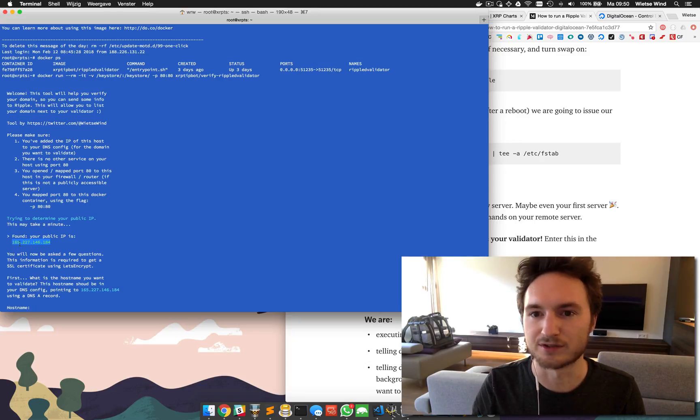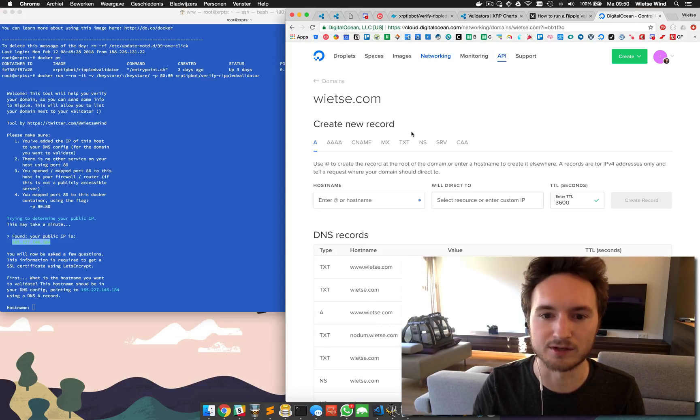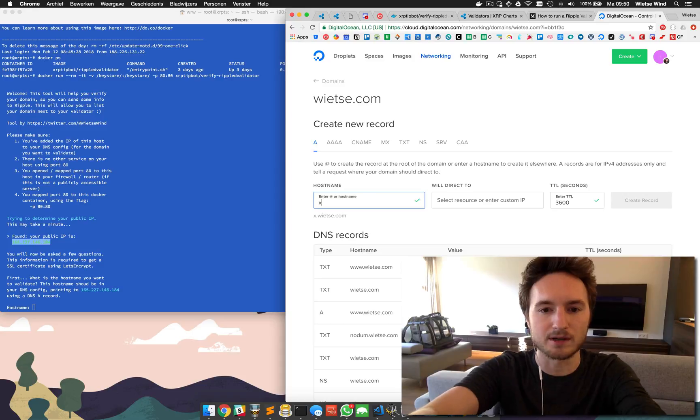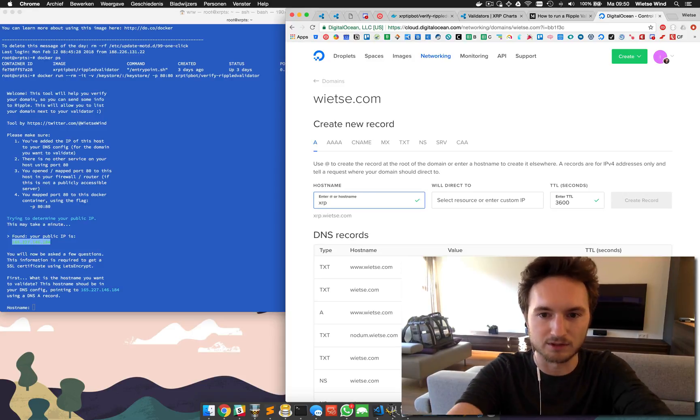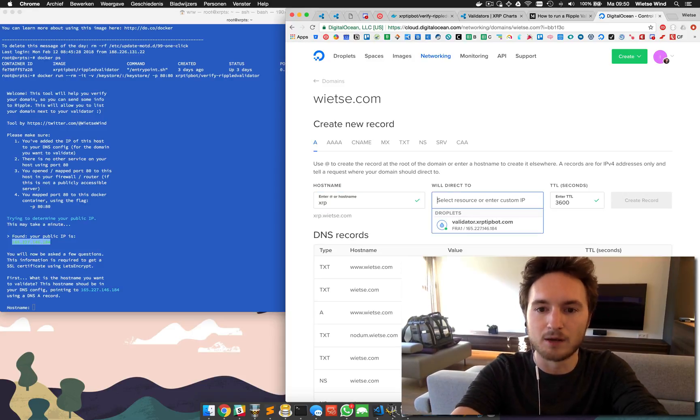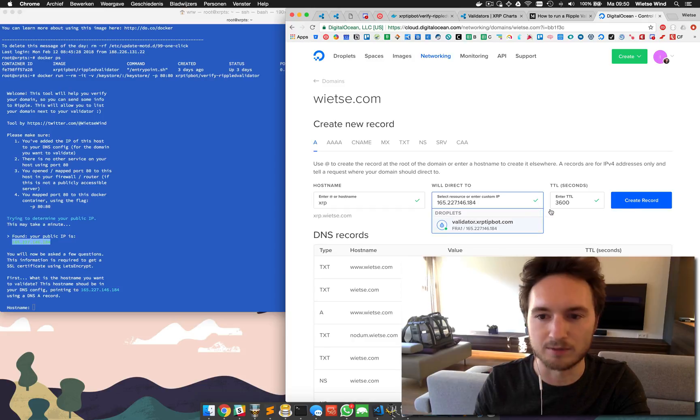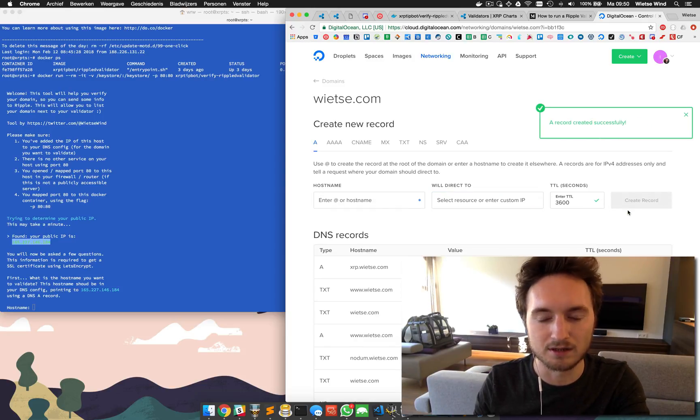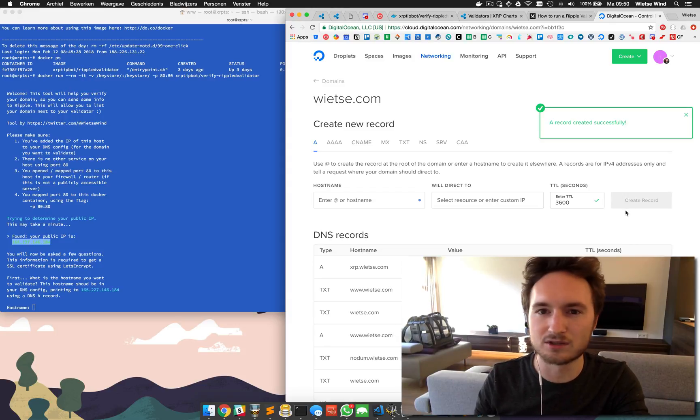I have my DNS running at DigitalOcean and I'm going to create a new hostname xrp.wietse.com and we'll point it to this IP address, the validator container. Let's create this record. Actually it can take a few minutes to even a few hours depending on your DNS provider till this A record is provisioned.